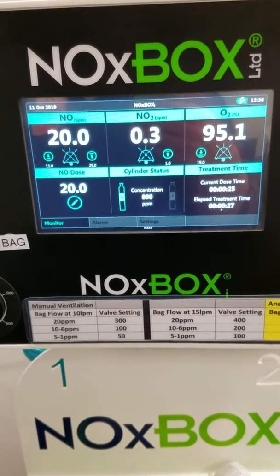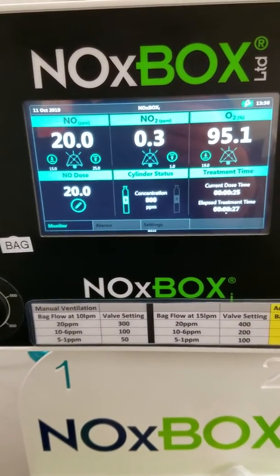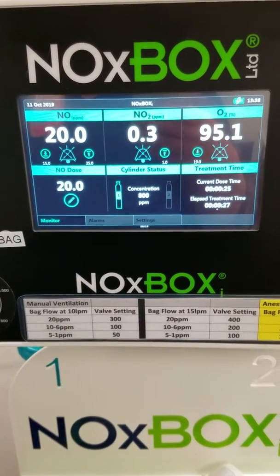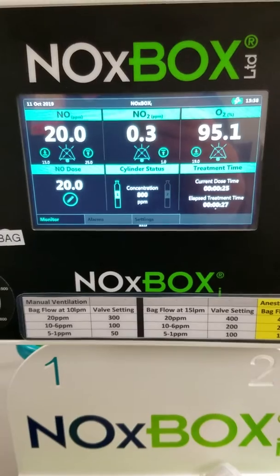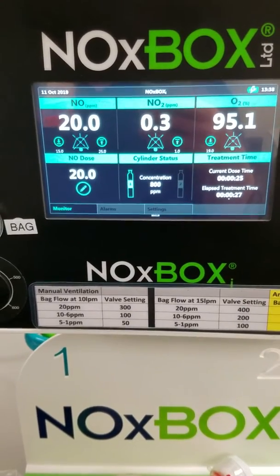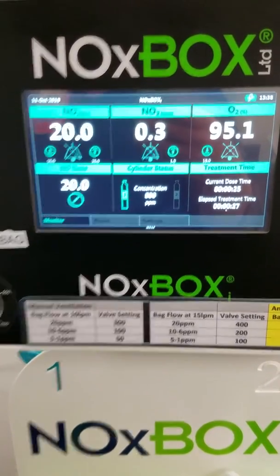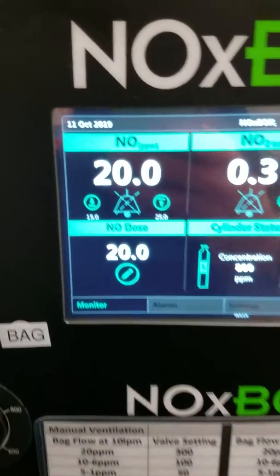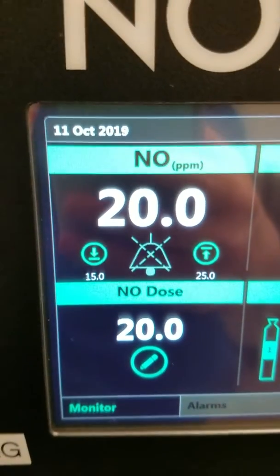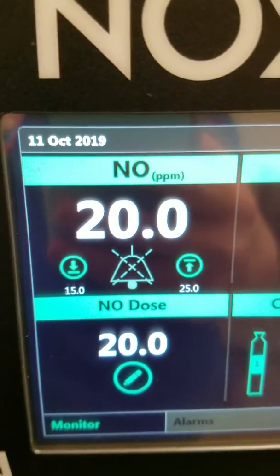We're now going to manually ventilate our patient using the NoxBox nitric delivery system. It's a three-step process. The first is your iNO parts per million — we're delivering 20 parts per million.